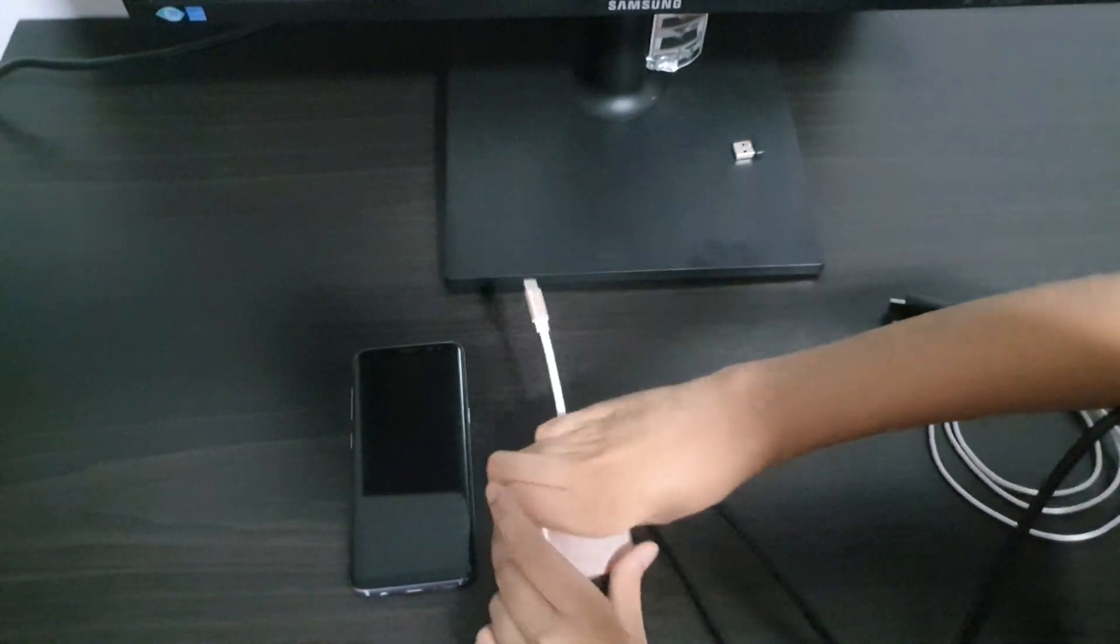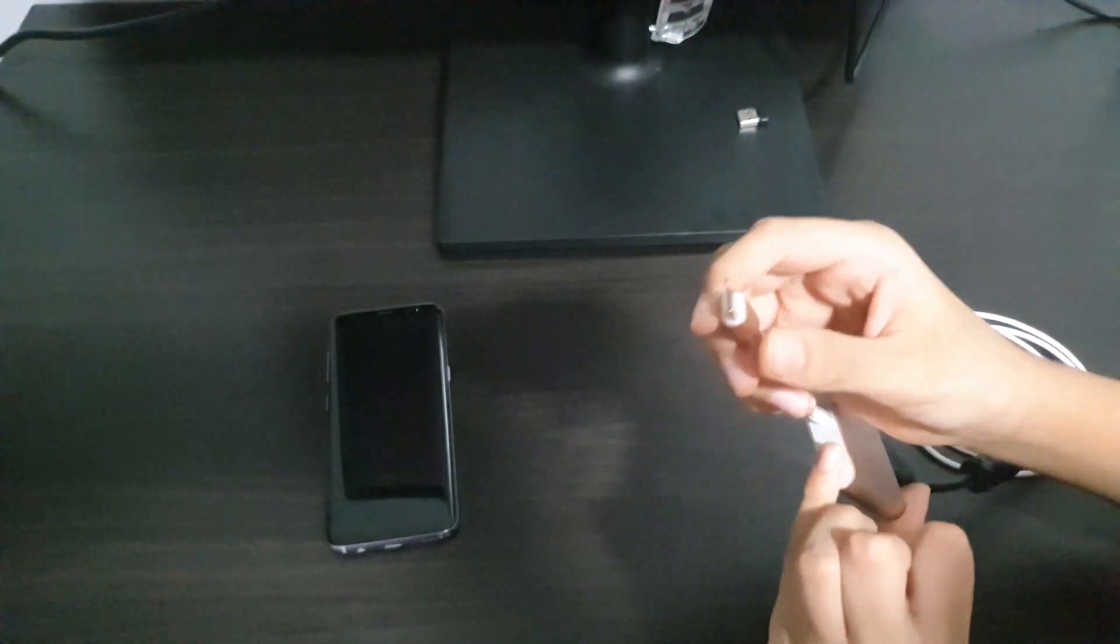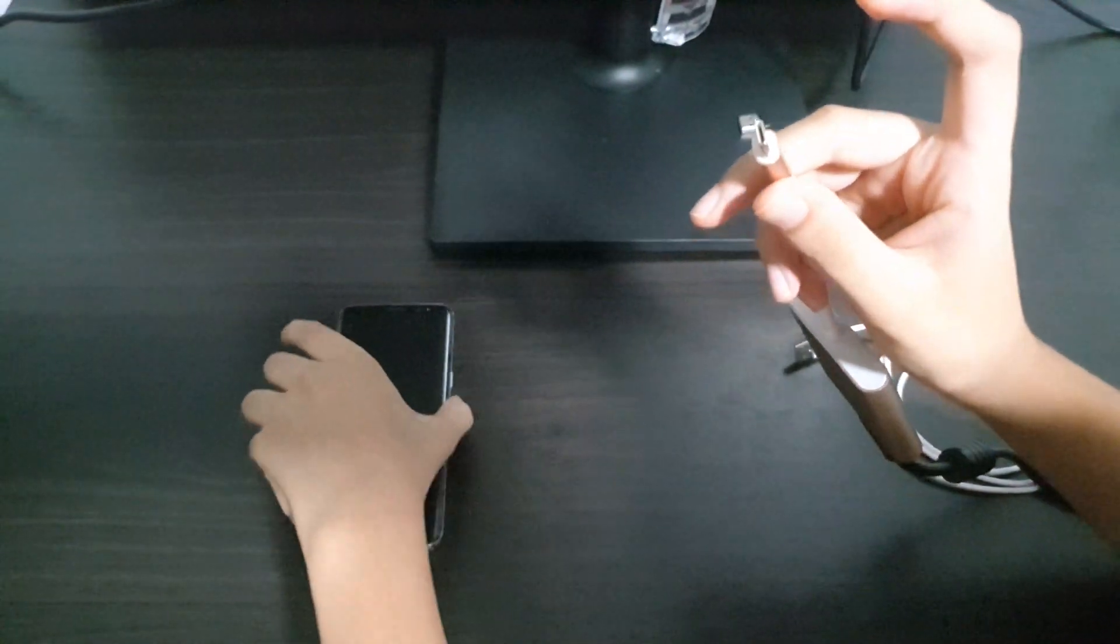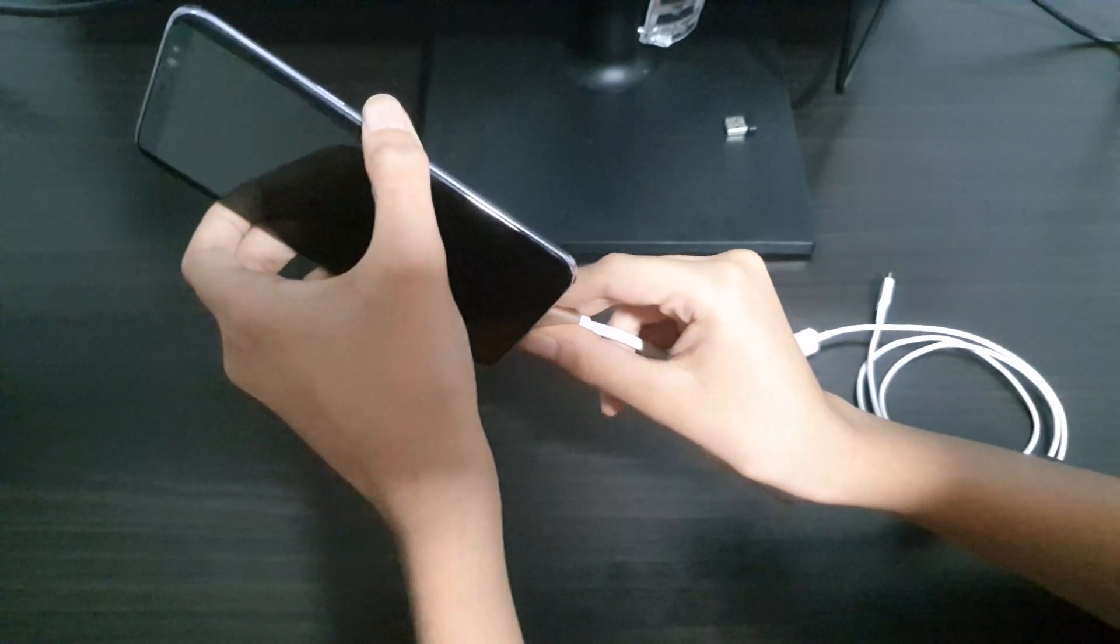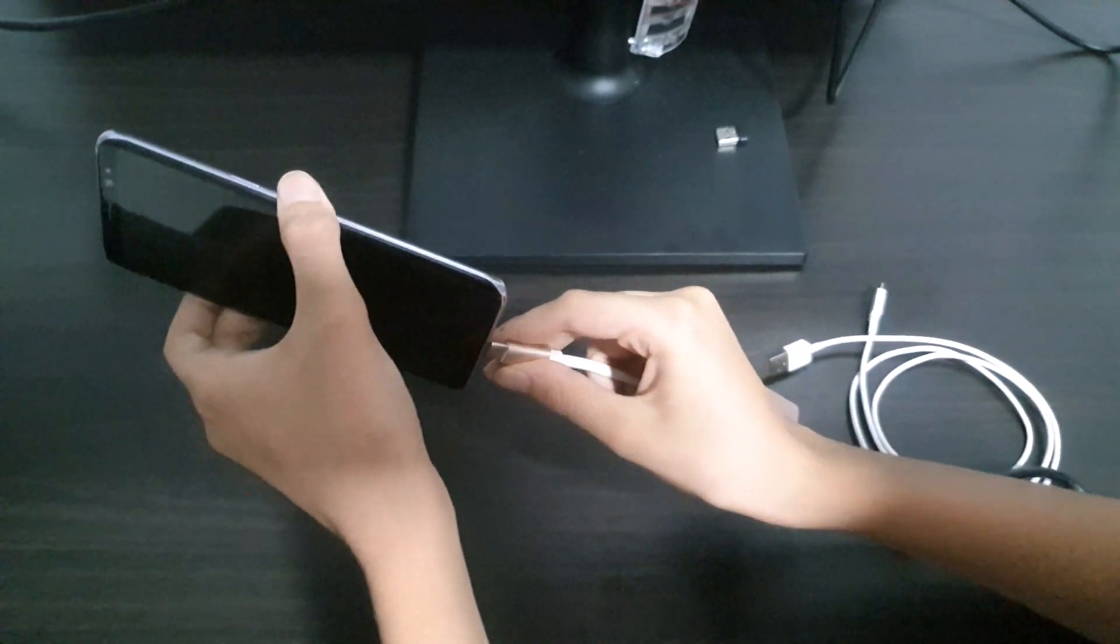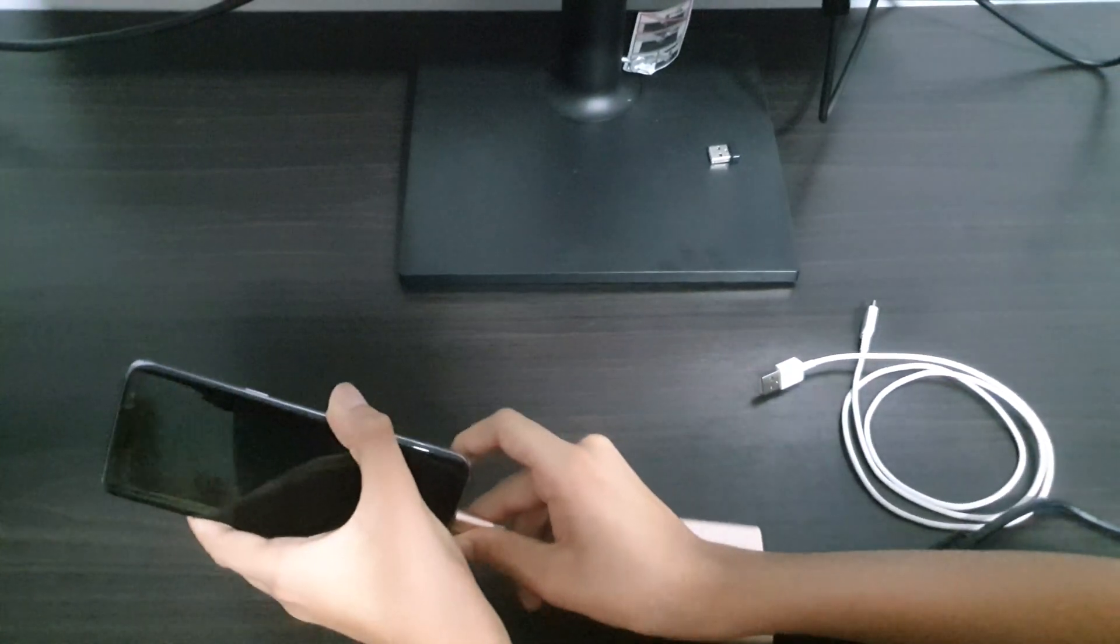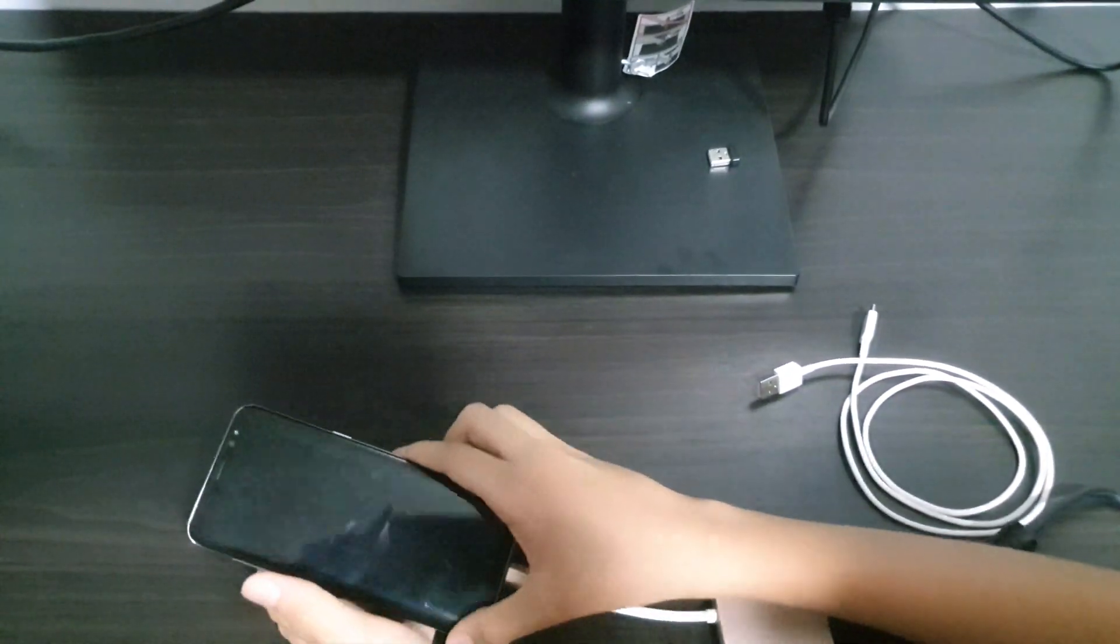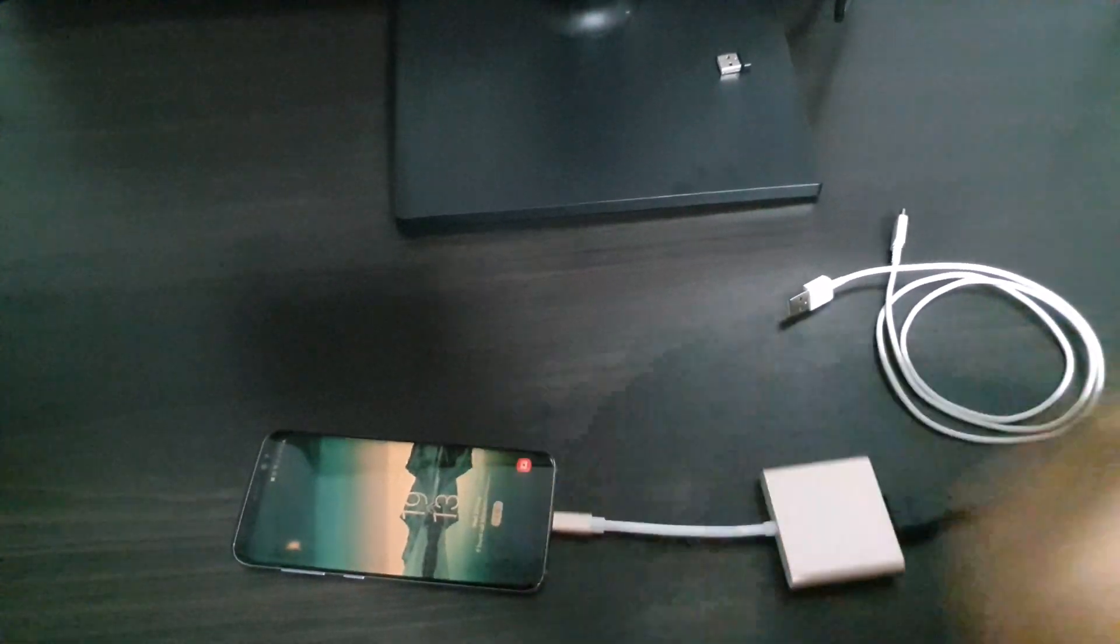So first, proceed to connect the HDMI cable to both the display and the adapter. After that, connect the USB-C dongle onto your phone. Then you'll see a small pop-up message on your phone saying that it has HDMI connected.